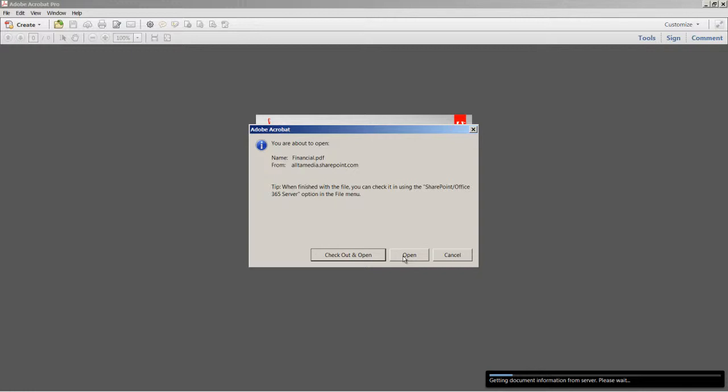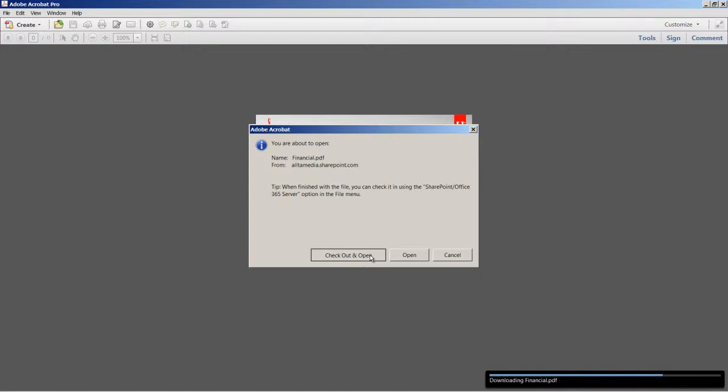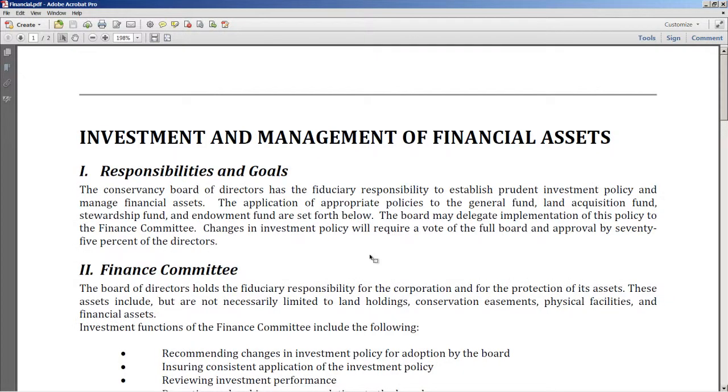Acrobat will keep prompting me to check out the file, especially if I make changes and attempt to save the file. This is because Acrobat is constantly keeping track of the file. So I'm going to go ahead and check it out and open the file because I don't want to create a local version on my system. I want the file to be managed through Office 365.